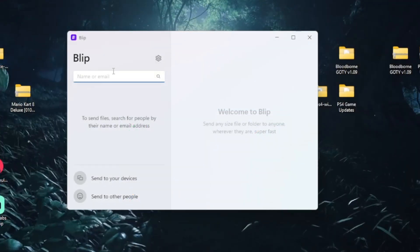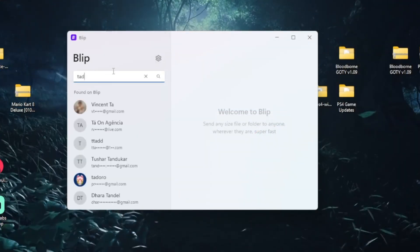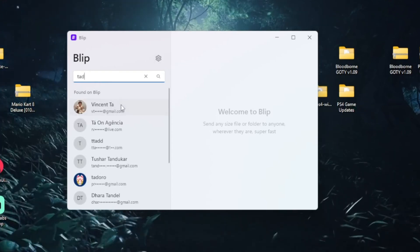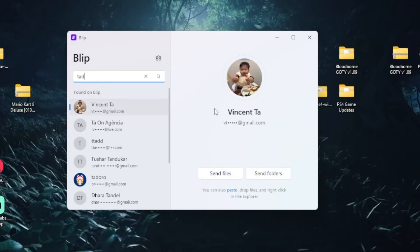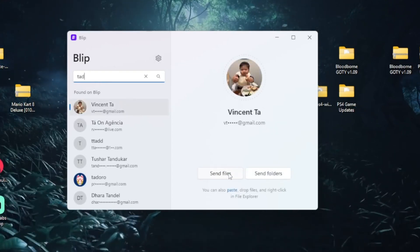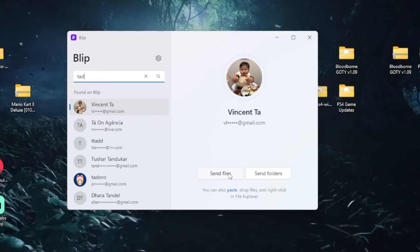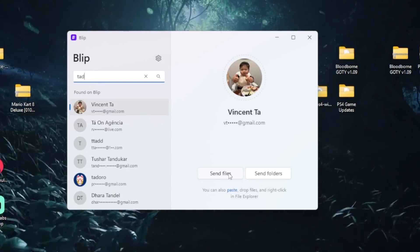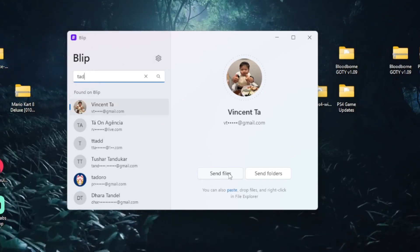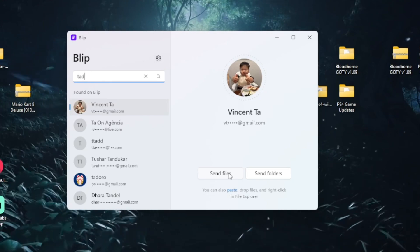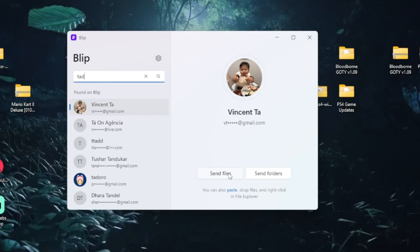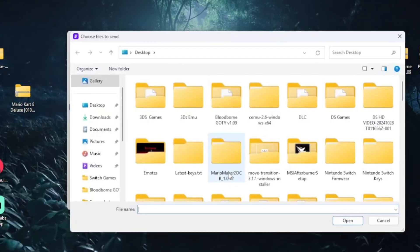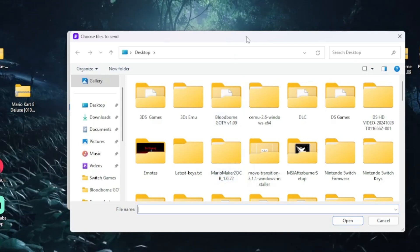Now once you click the receiver that you would like to send it to, all you have to do is select send files. Once you select send files, all you have to do is select whatever file you want to go ahead and send to them and click open.